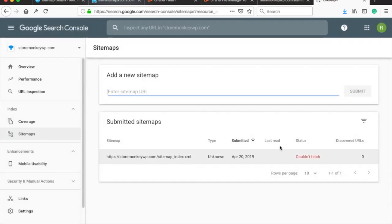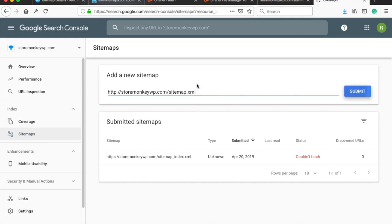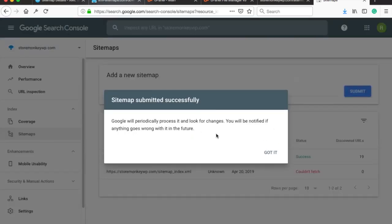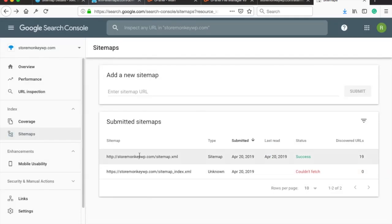Then paste the sitemap URL you copied a bit earlier into the sitemap field and click on submit. Google will now crawl your sitemap. And once it's done, it will show you this message.